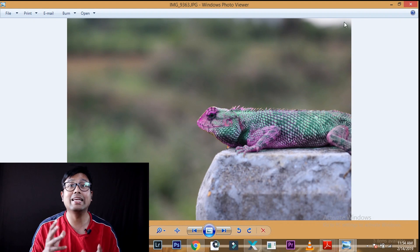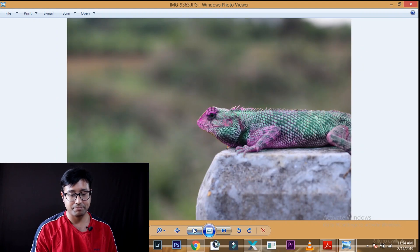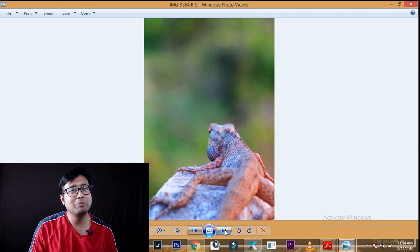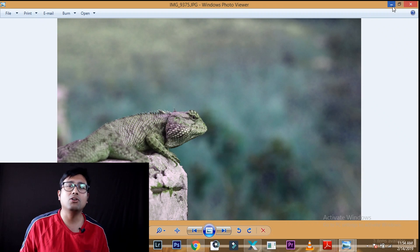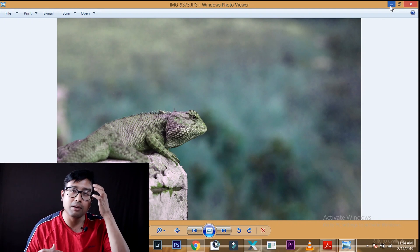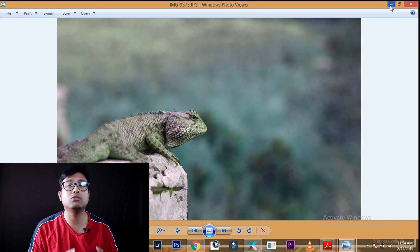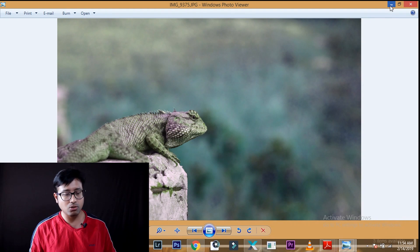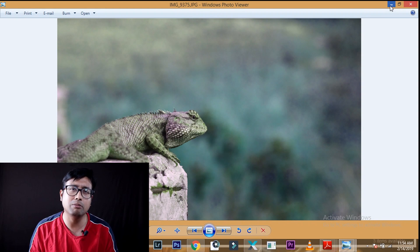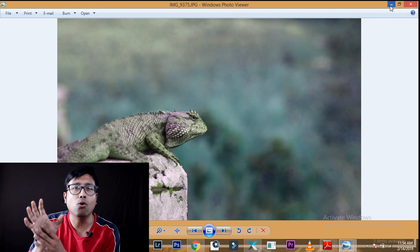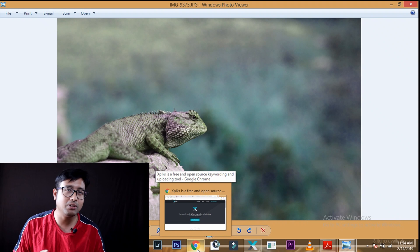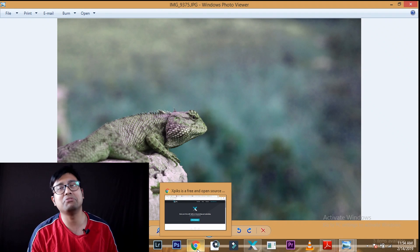We will be uploading these three images of a chameleon — or girgit, as we say in Hindi — to all the stock photography websites in one click. Mind it, if you are uploading one or two images this method might not help you much, but if you are uploading more than 10, 20, or 30 images at one go, this will help you immensely. For FTP you need three things: an FTP host address, a username, and a password.